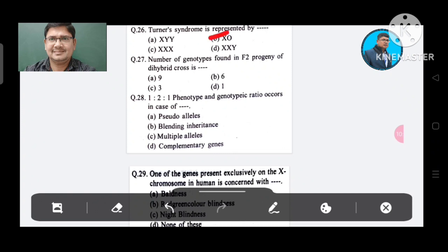Question 27: Number of genotypes found in a dihybrid cross is: Option A. 9, B. 6, C. 3, D. 1. The answer is 9, Option A.